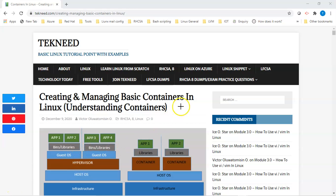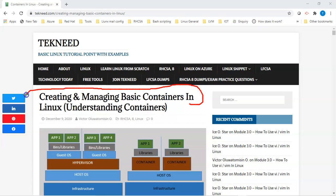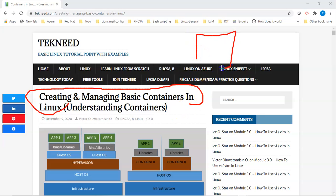Hi everyone, my name is Victor and I am one of the authors of technic.com. Today we're going to continue with our course and we're going to be looking at creating and managing basic containers in Linux. A container is a set of one or more running instances isolated from the system. So for example, a container is a running instance that is isolated from the system.